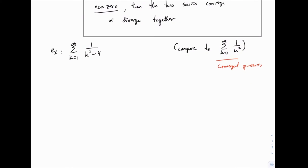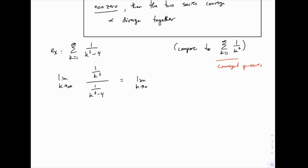So to compare these two, we take the limit as k goes to infinity of one divided by the other. I'm going to do 1/k² divided by 1/(k²-4). The order you divide in is not crucial for the test to work, but it does matter for the algebra. In this order, the expression simplifies to (k²-4)/k², which we can write as 1 - 4/k². Or you could notice the powers on top and bottom are equal, so the limit is the ratio of leading coefficients. Either way, you get 1 as your limit.